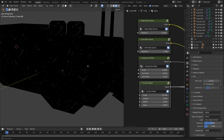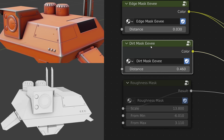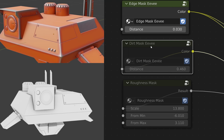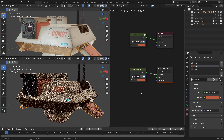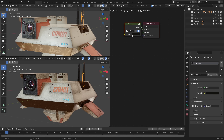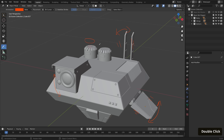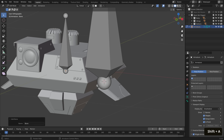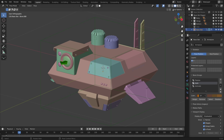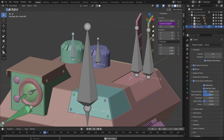Throughout this process we'll be creating handy node groups for Scratch, Edge, Dirt, and Roughness masks that we can easily reuse when creating new materials. For this course we'll be mainly using Eevee to render, however we will look at adapting these materials for Cycles in case you really want to push the boat out with some high-fidelity renders. Then it's on to rigging, where we will create a simple armature using our geometry as a guide for bone placement, parent the objects to the bones, and look at numerous ways to make our rig more pleasing to work with, as well as touching on some automation techniques using drivers.